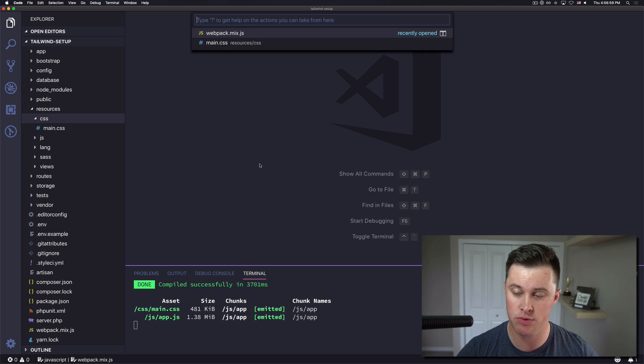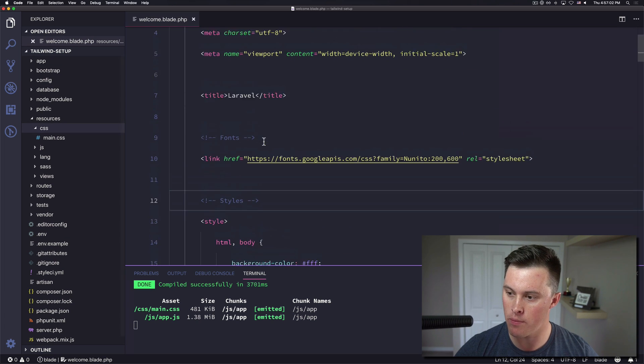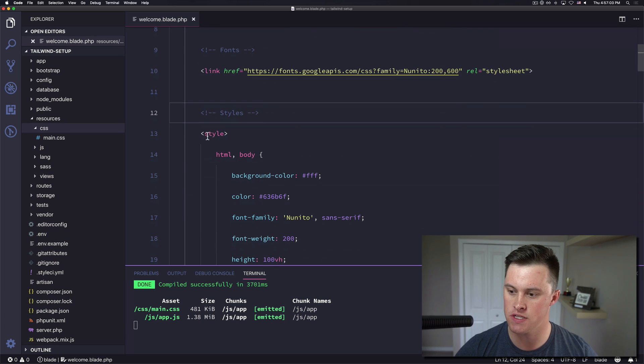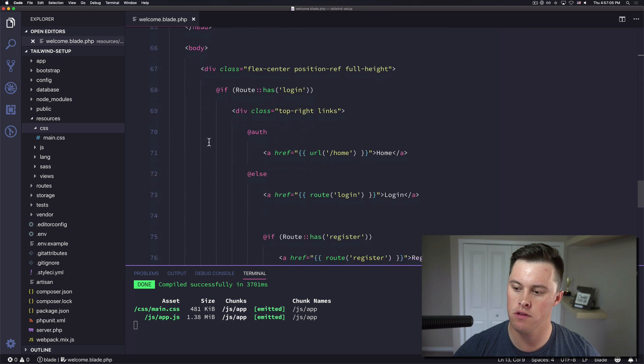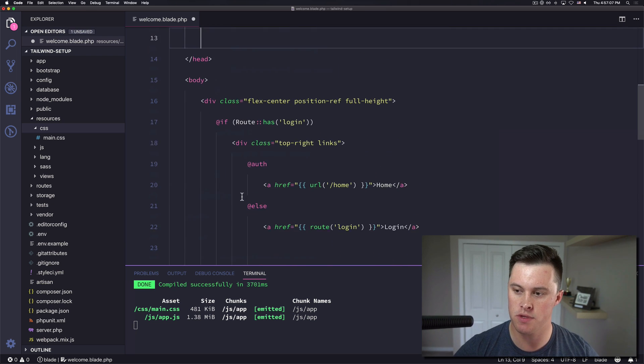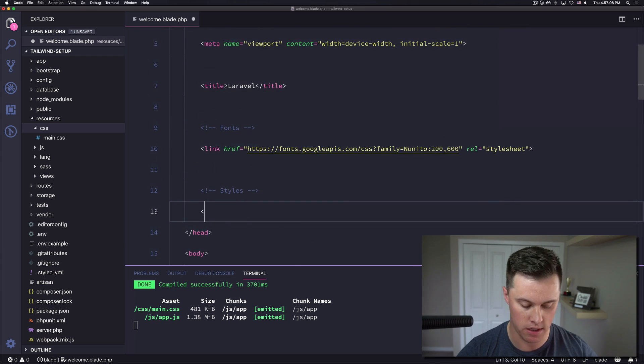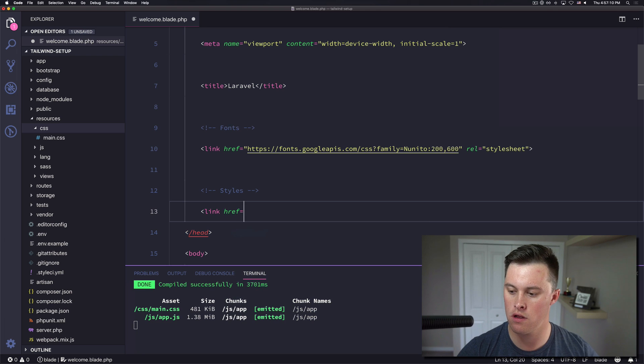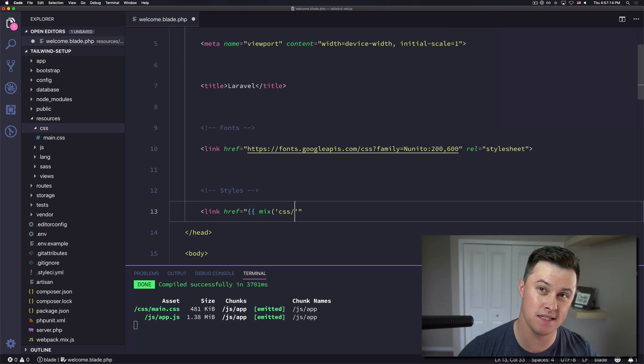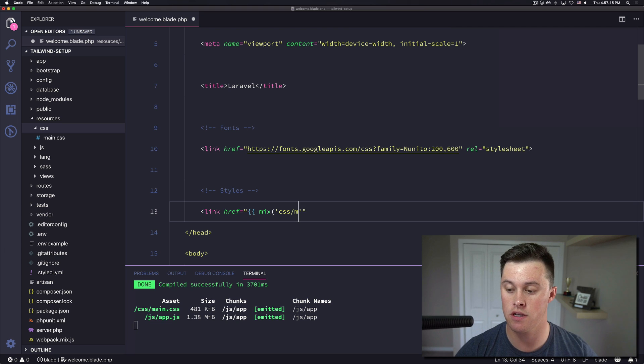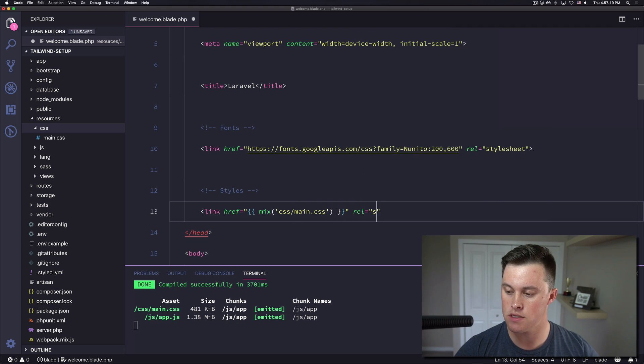Next thing we need to do is tweak our Laravel page to include our css file. So by default Laravel includes all these styles, I'm just going to drop those and instead import a new css file using mix located at the css directory main dot css and that is going to be a style sheet.